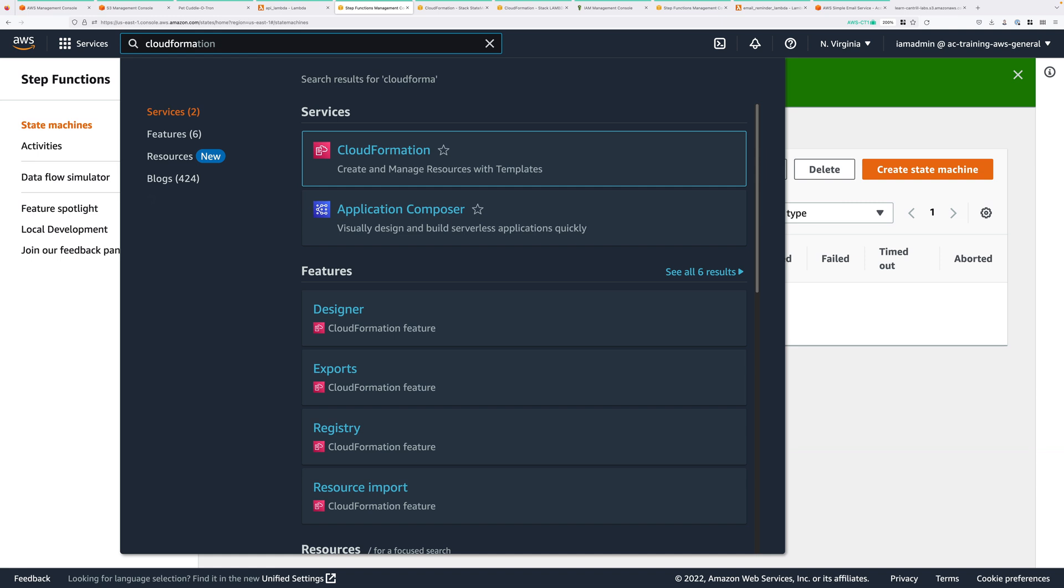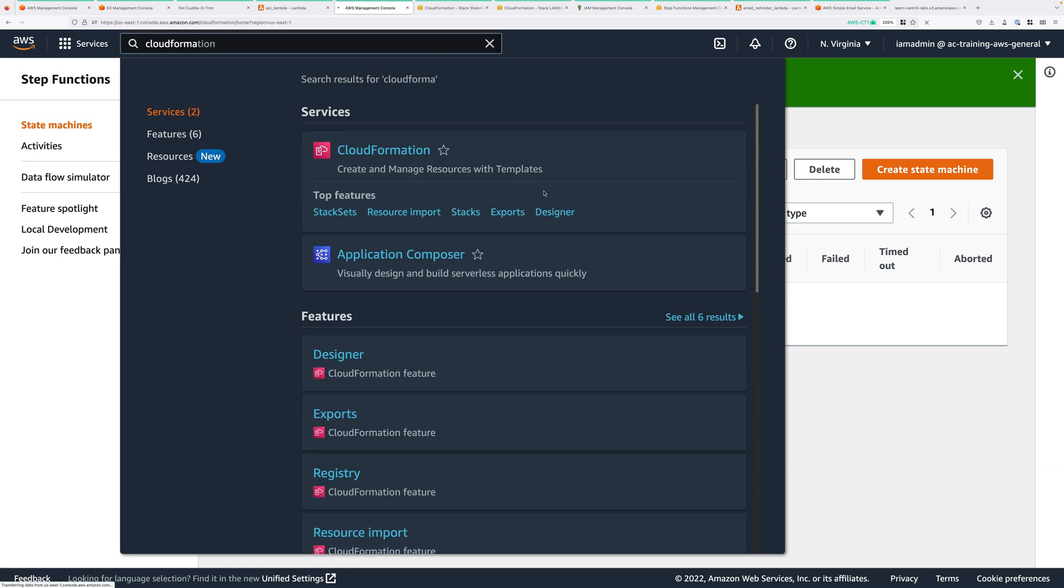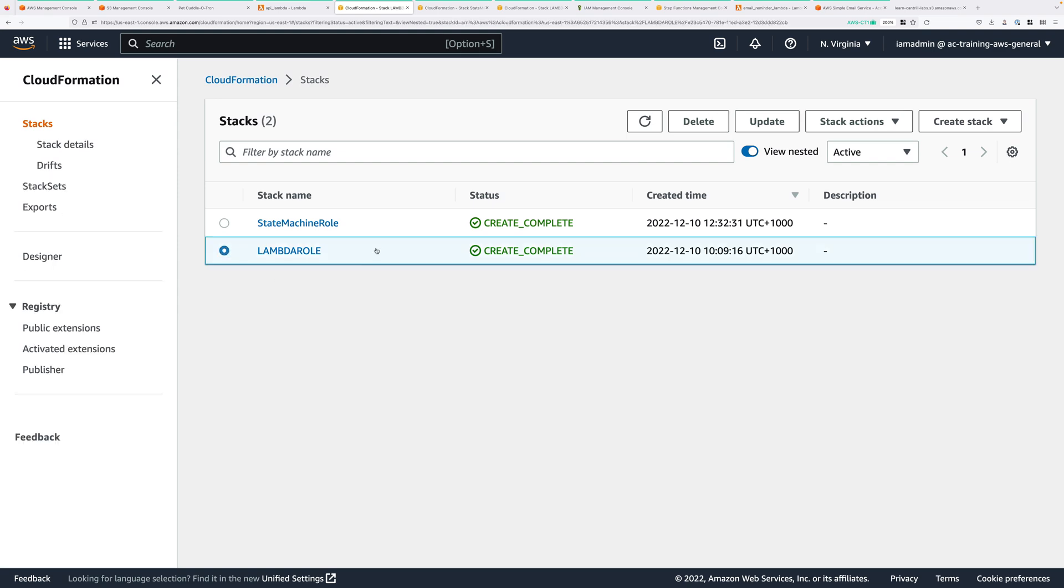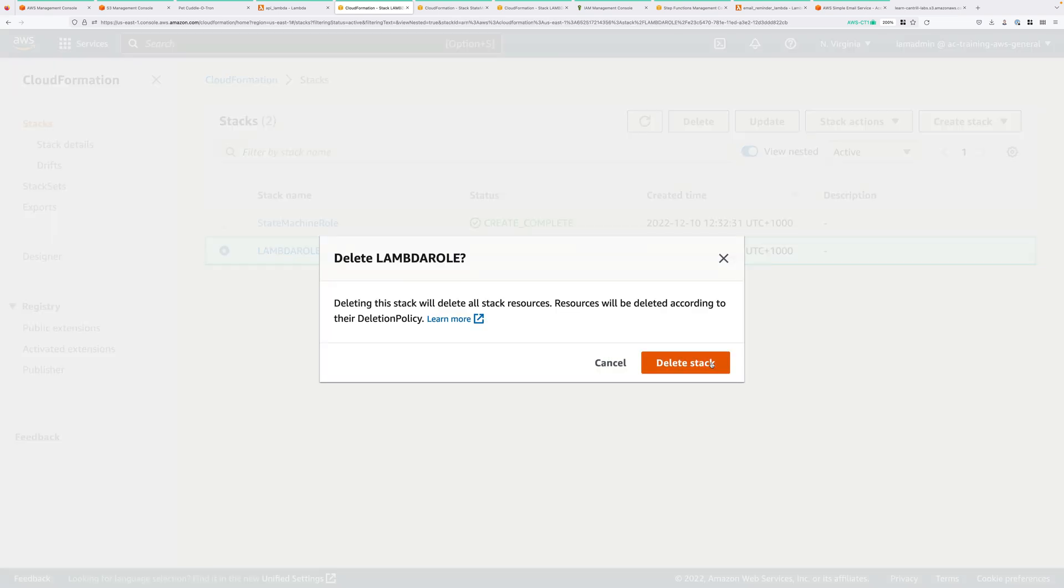We used a total of two one-click deployments to create IAM roles that were used by the Lambda functions and the state machine. So select the Lambda role stack. Click on Delete. Confirm that deletion.